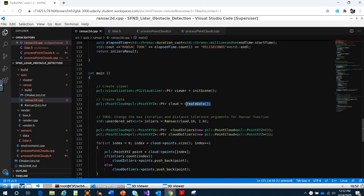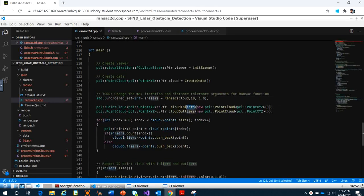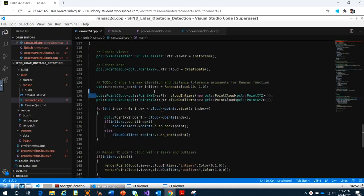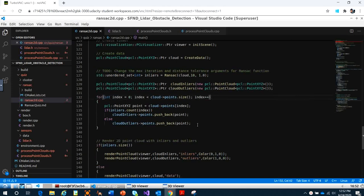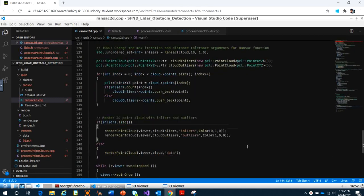In the main function, you just call create_data and call RANSAC. I fit the data point cloud with 10 iterations and a tolerance distance of 1. We create two clouds: one for inliers and one for outliers. The inlier cloud is red and the outlier cloud is green.